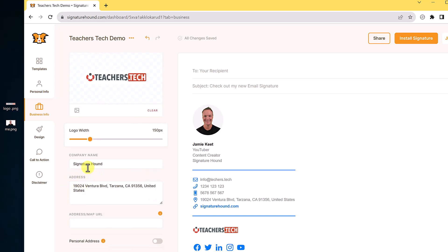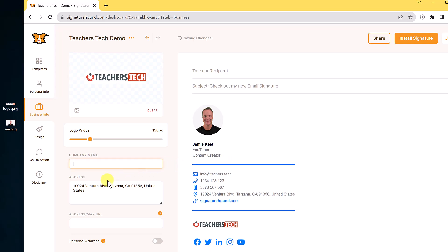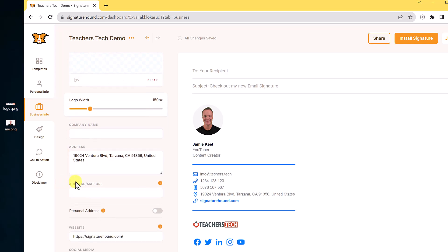This is where the signature hound is coming up right here. So if I clear it and I didn't want that at all, I can go ahead and do that. So I am going to leave it blank for this demo.